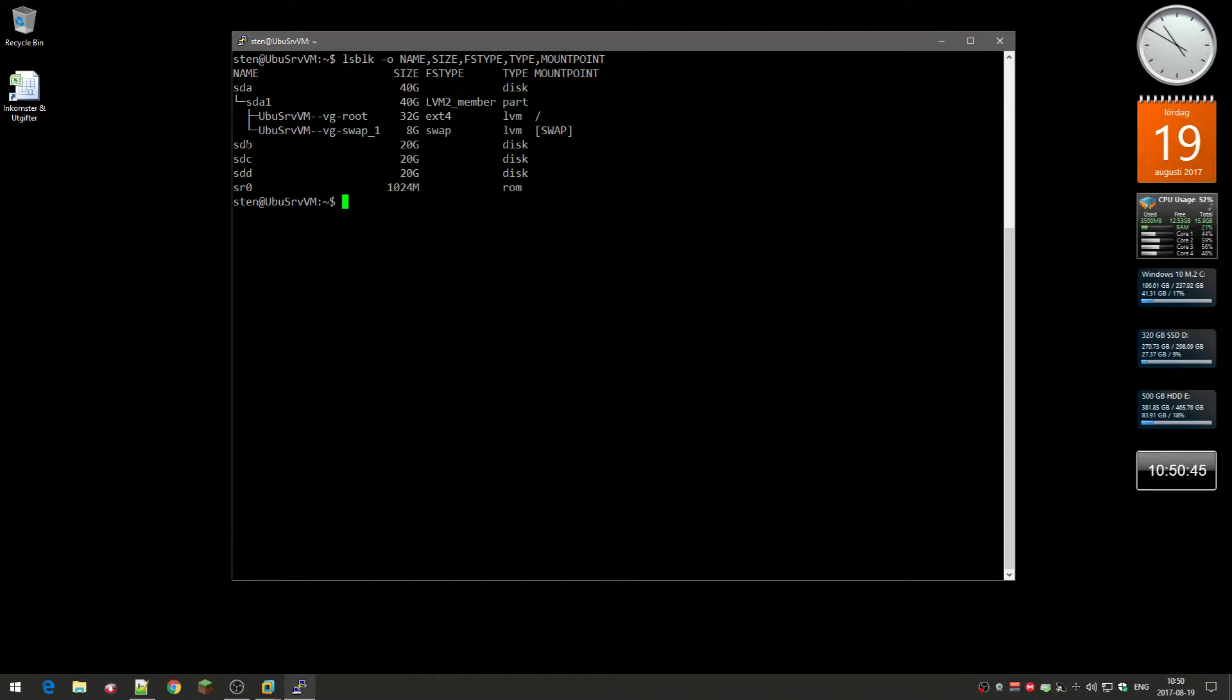You can see the SDA has two partitions on it, but SDB, SDC, and SDD don't have any partitions or anything. So these are the three drives that I'm going to use for a RAID.